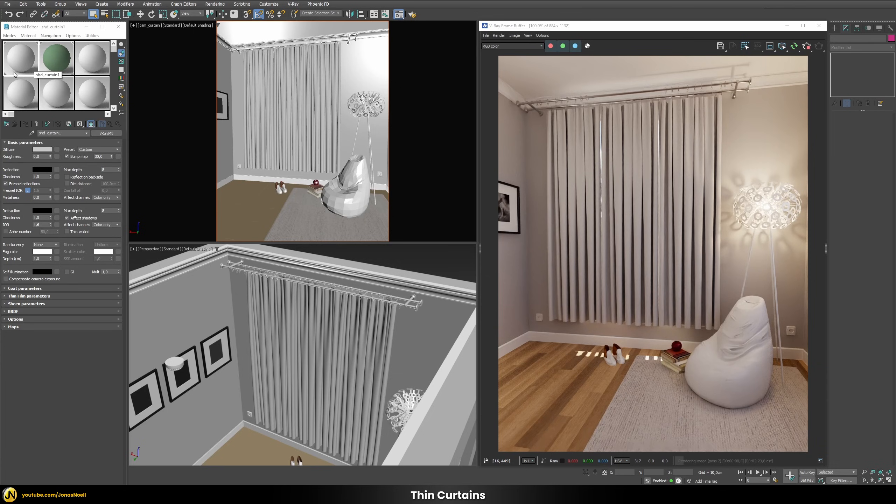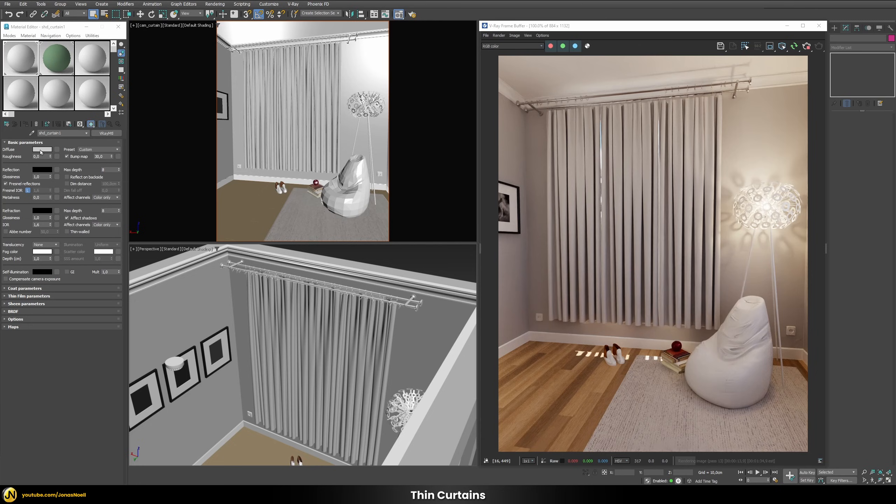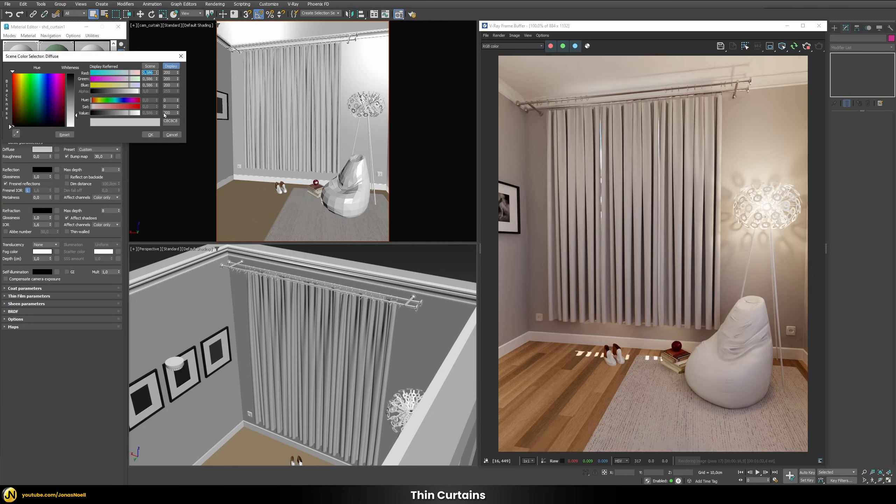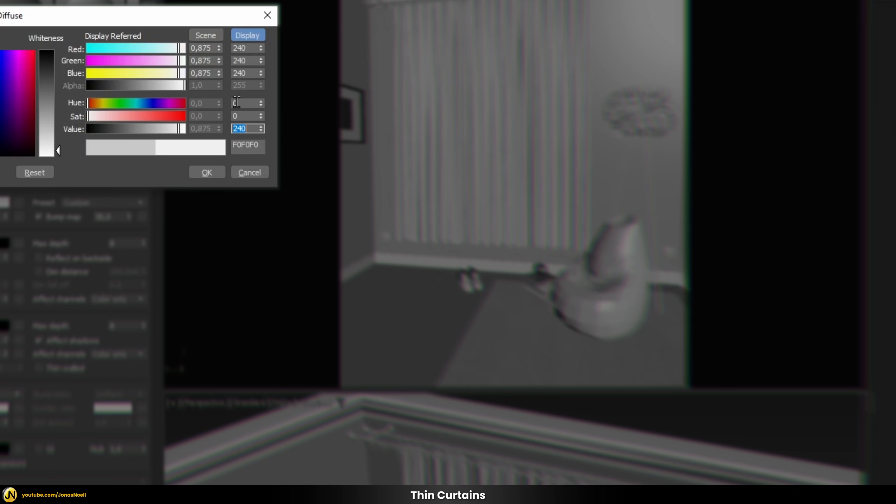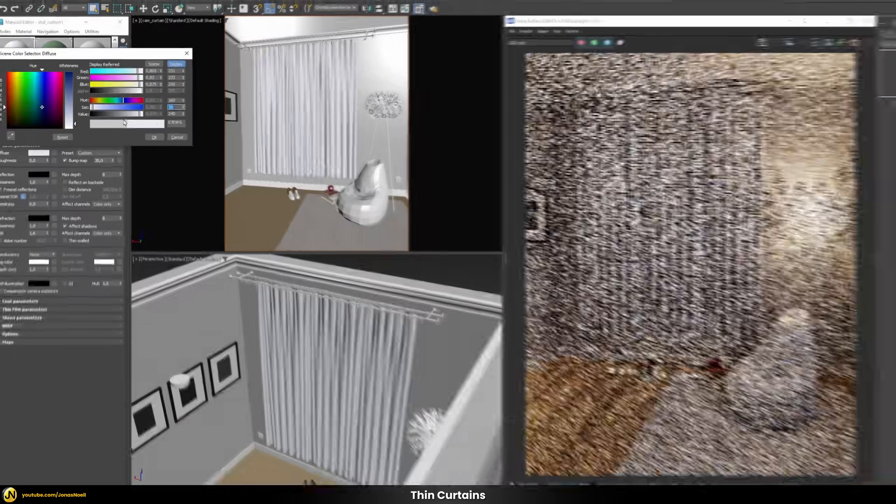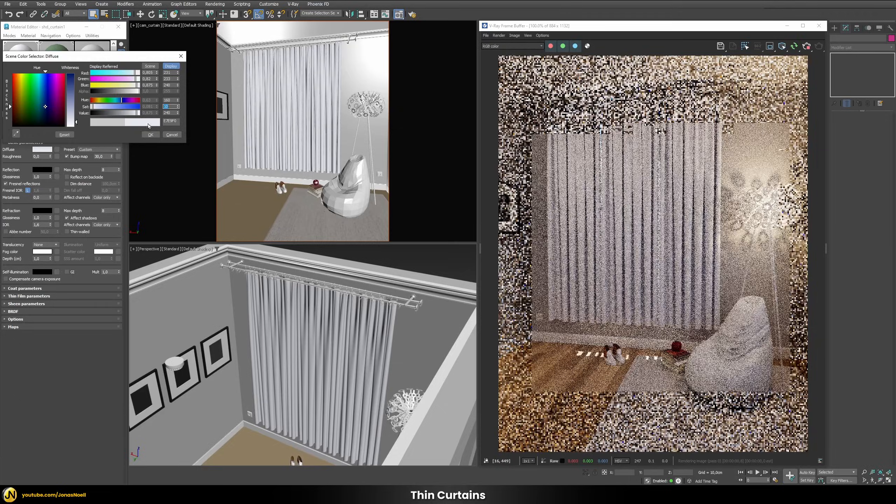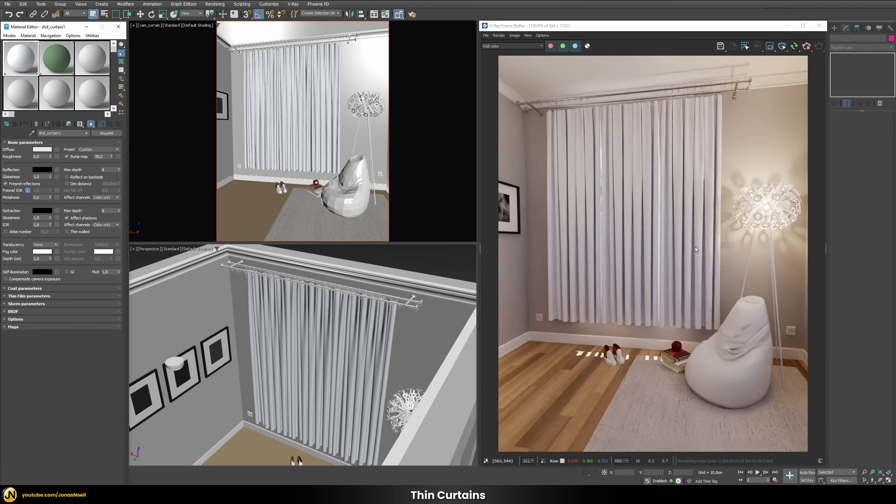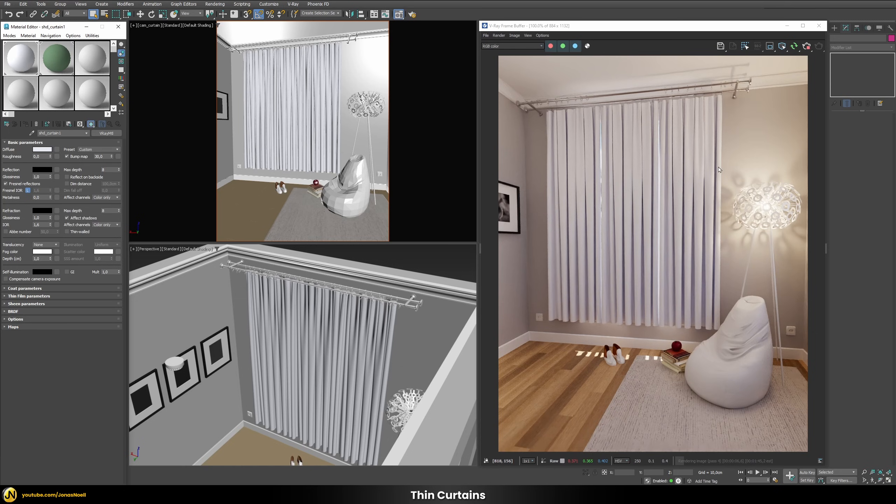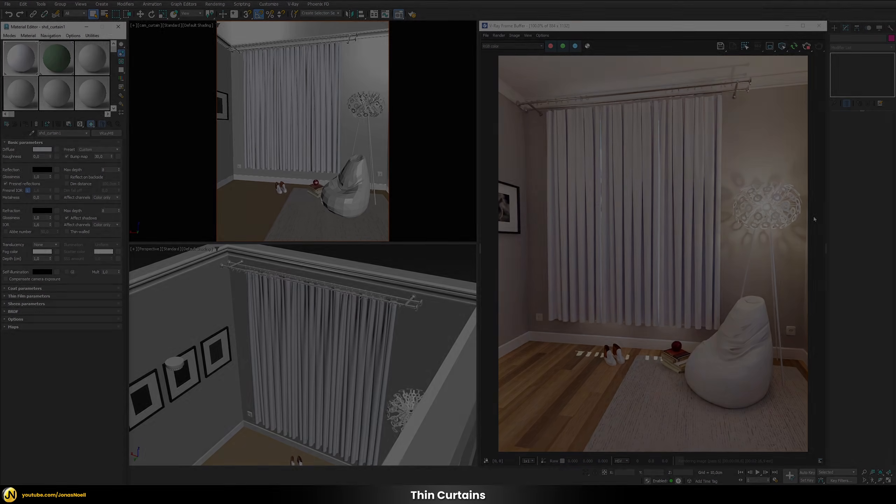At the moment we just have this standard v-ray material applied to our curtain that has this gray diffuse color for now. So let's first change that. Let's make this more bright, for example almost white, and I want to give this a slightly coolish color tint. So a little bit of bluish tint to just have a bit more contrast between our curtain and our wall.